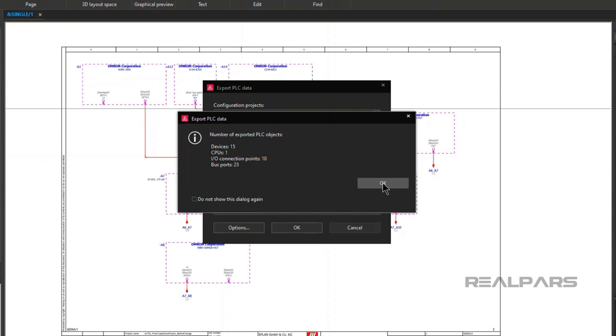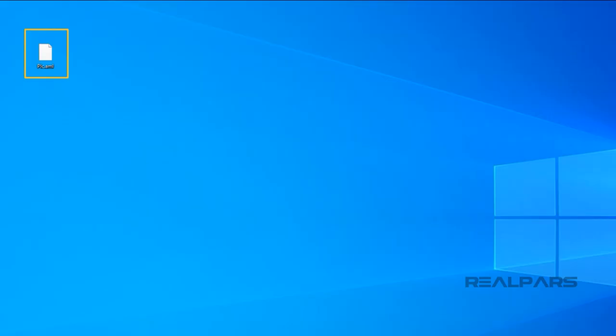When we click on OK one more time, the PLC.AML file is created and saved on the desktop. And that's it! The PLC.AML file is ready to be imported into SysMax Studio.